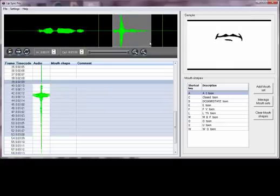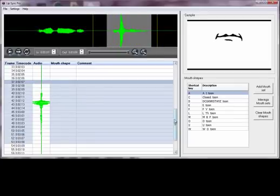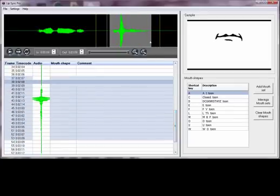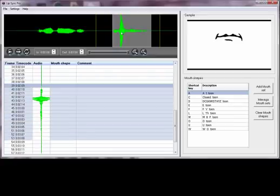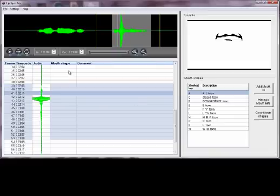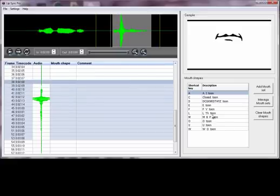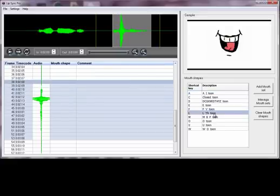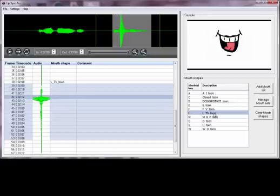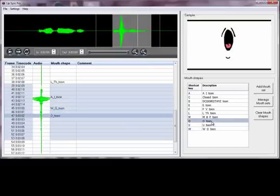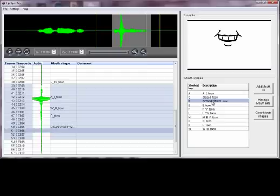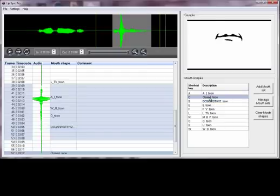Moving on to the next section. As I draw a loop area, the grid space down here automatically jumps to that spot. You can see the waveform part of the image updates as well. Stepping through this part using the 5 and 4 keys, I've got a tongue-behind-the-teeth mouth shape here, so I'll double-click to assign it. Then we're getting a W sound again, and I'll hold that and then close it at the end.